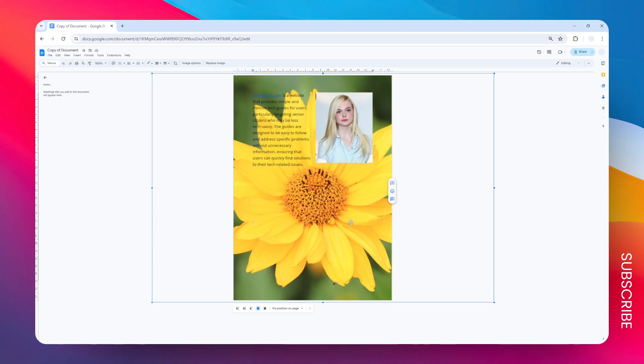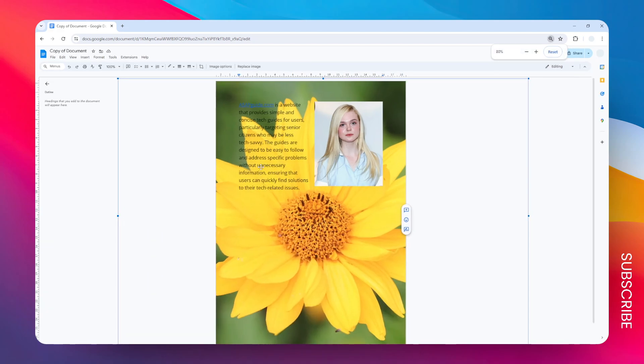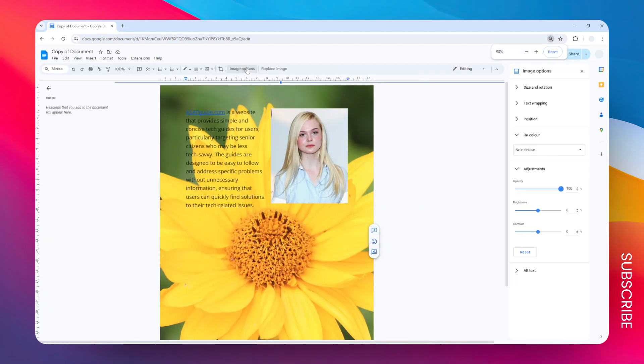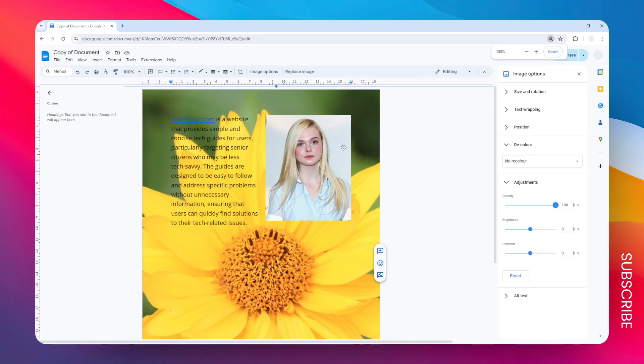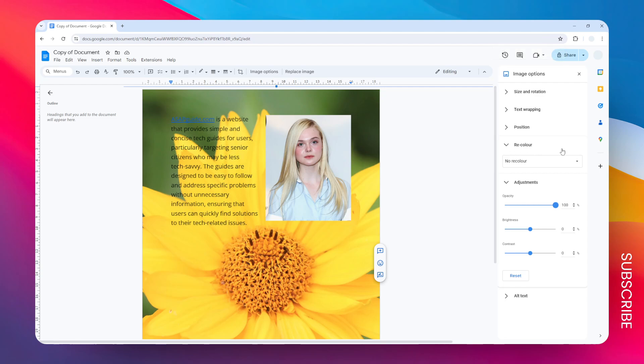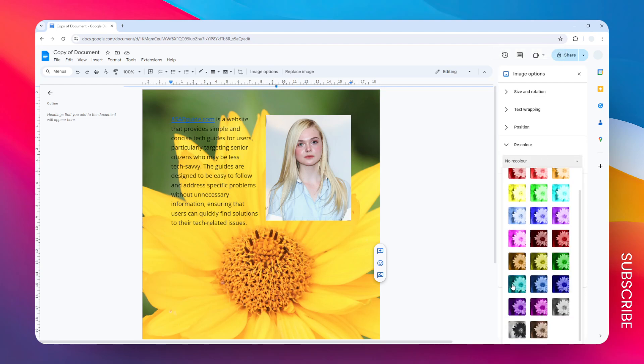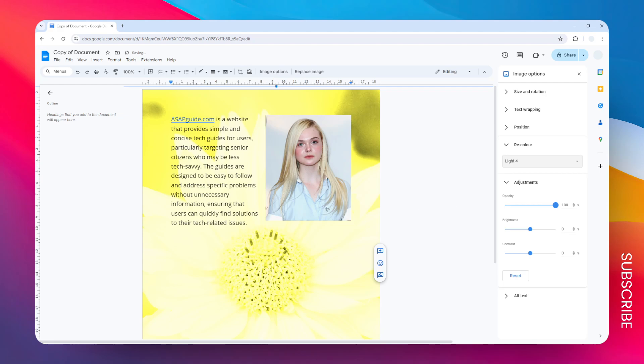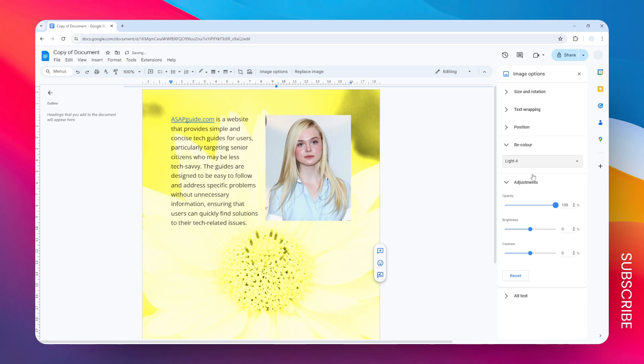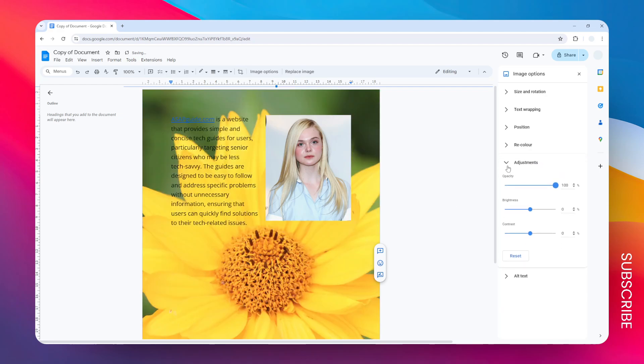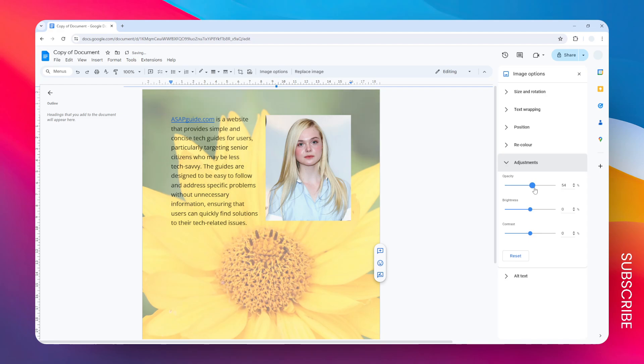So click on the image again and then go to image options. And then here you have the option to recolor, and there are plenty of options you can try. I think this looks great, but again, I personally prefer to open this adjustment menu and change the opacity to a bit lower, maybe 40 percent.